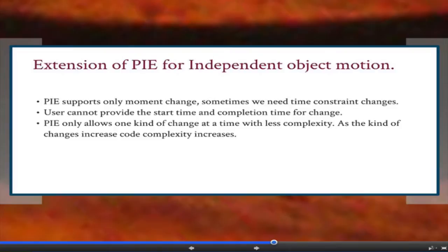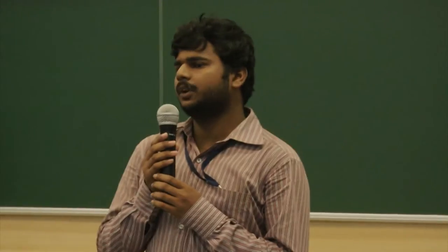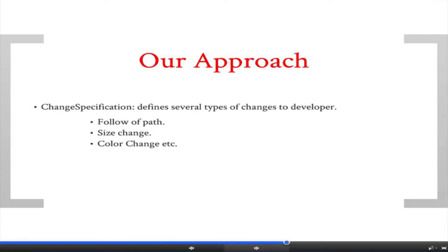Good afternoon everyone. I am Laval Adhya and I am going to present another extension of PI: independent object motion. The existing version of PI supports only moment change, but sometimes we need to change the time constant also. As PI supports only moment change with less complexity, increasing the number of changes increases the complexity. So we want to free the user from all these complexities — that is why we have extended PI for independent object motion.